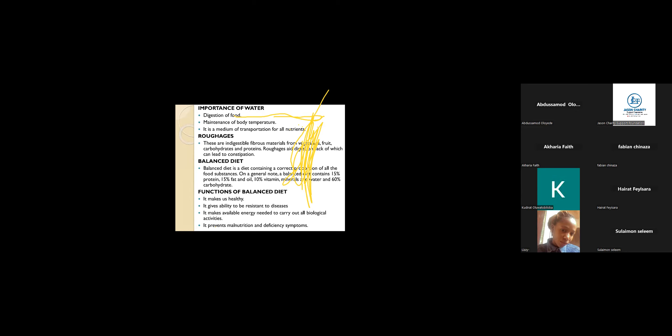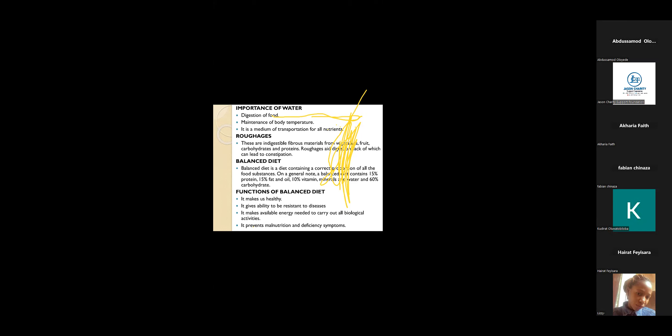That is at least 50% protein, 50% fat and oil, 10% vitamins, mineral and water, 60% carbohydrates. So in a nutshell, our food should contain more carbohydrates than protein. Functions of balanced diet: it makes us healthy, gives ability to resist diseases.